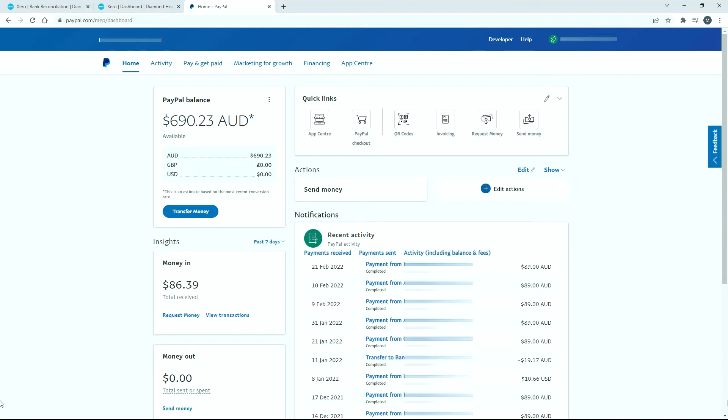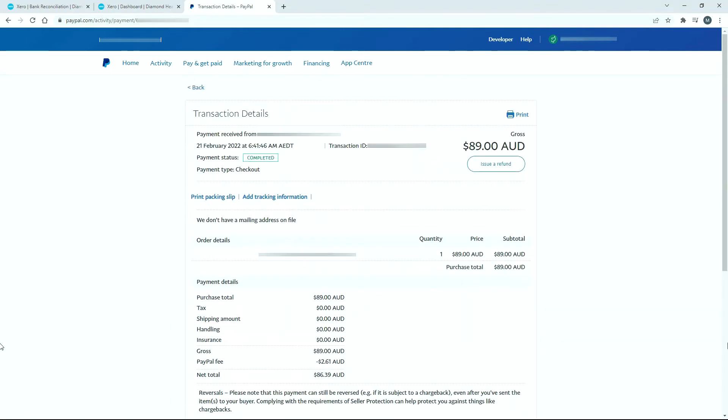I'll show you how they look over in PayPal. Over here in PayPal on my main dashboard, that particular transaction is this first one on the list. Clicking on it takes me to a screen with more details. We've got the purchase total of $89, the PayPal fee of minus $2.61, and the net amount of $86.39.